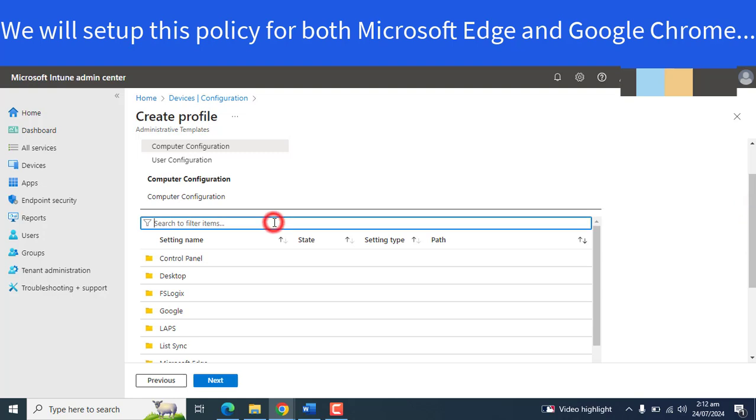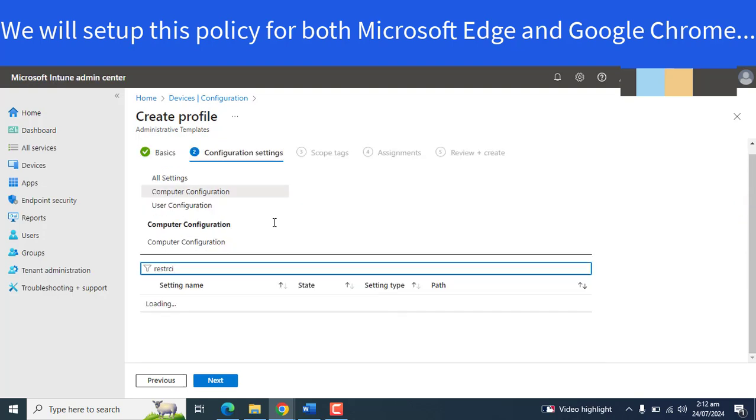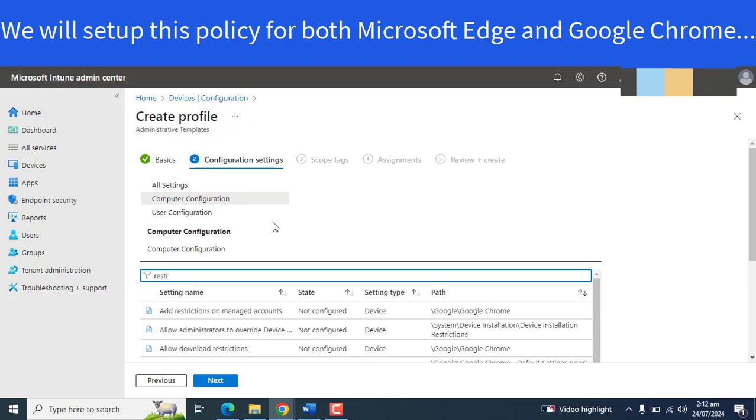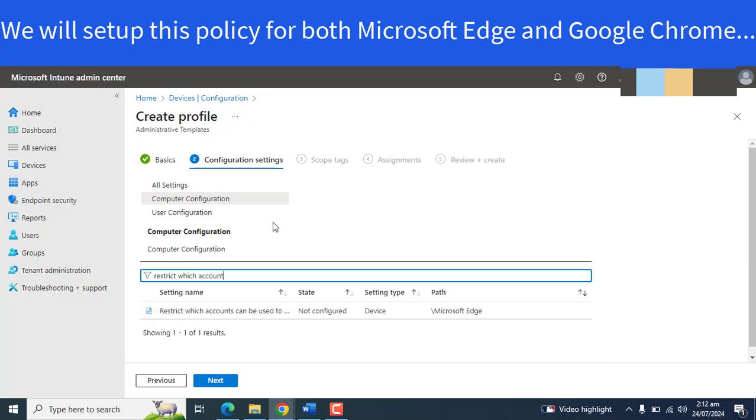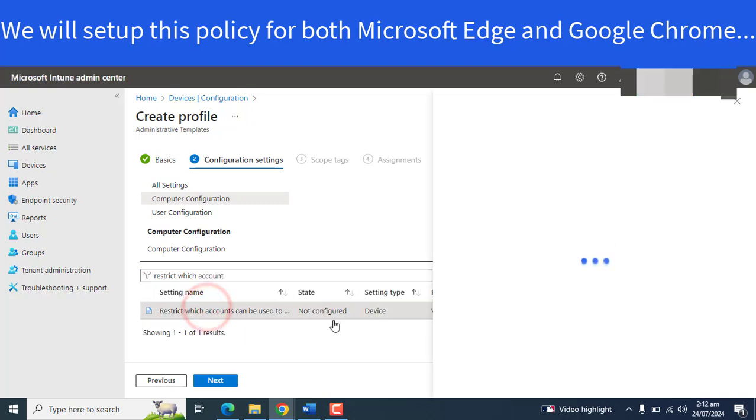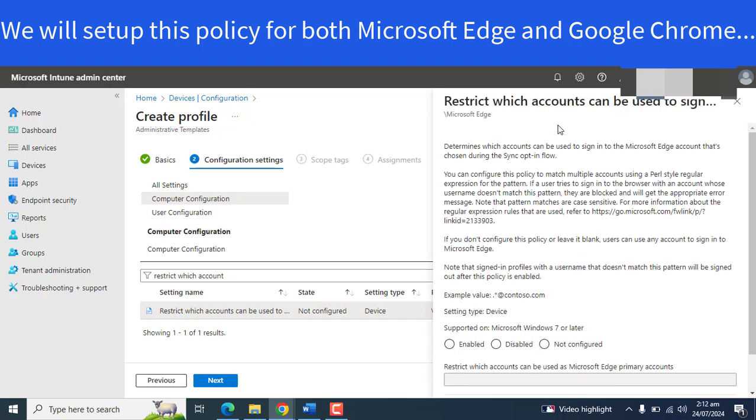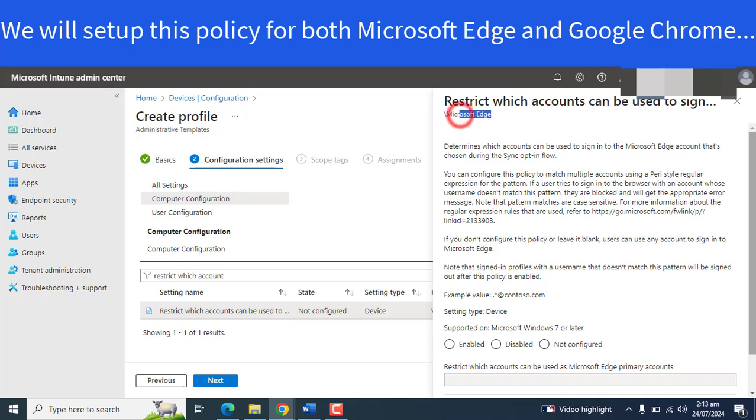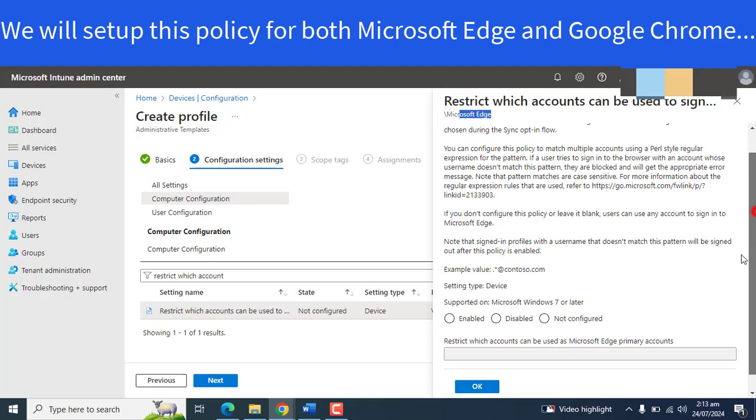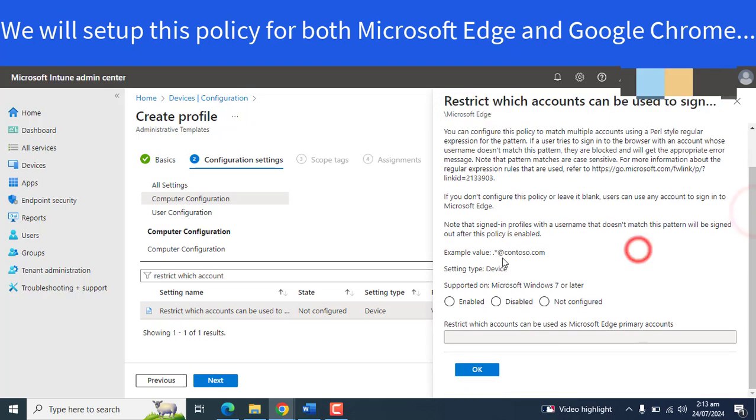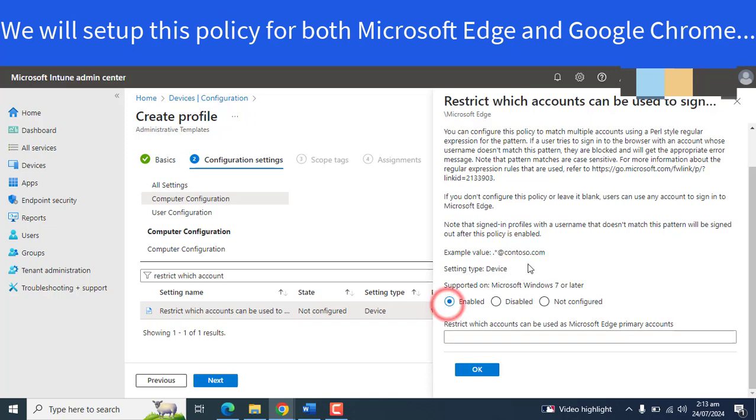Let's search for the policy: restrict which accounts can be used to sign into Microsoft Edge. Here we also have the example of how we can edit the domain. This is the format.